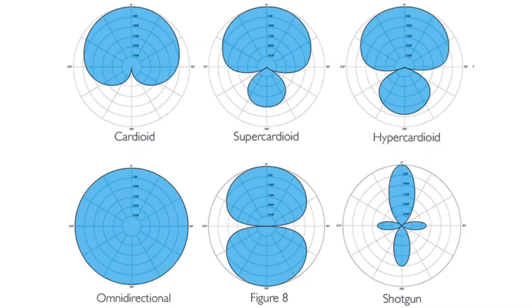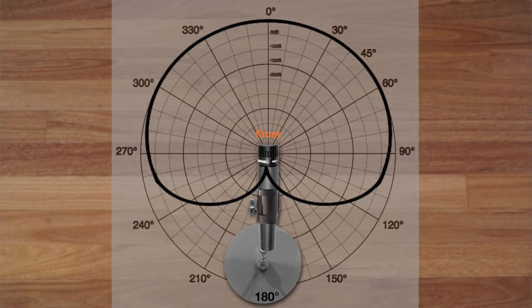If you have a desk mic or arm mic, make sure to search up the cardioid pattern so you know how to speak into it properly. If you have options to go for the heart-shaped cardioid pattern, that's probably the safe bet.